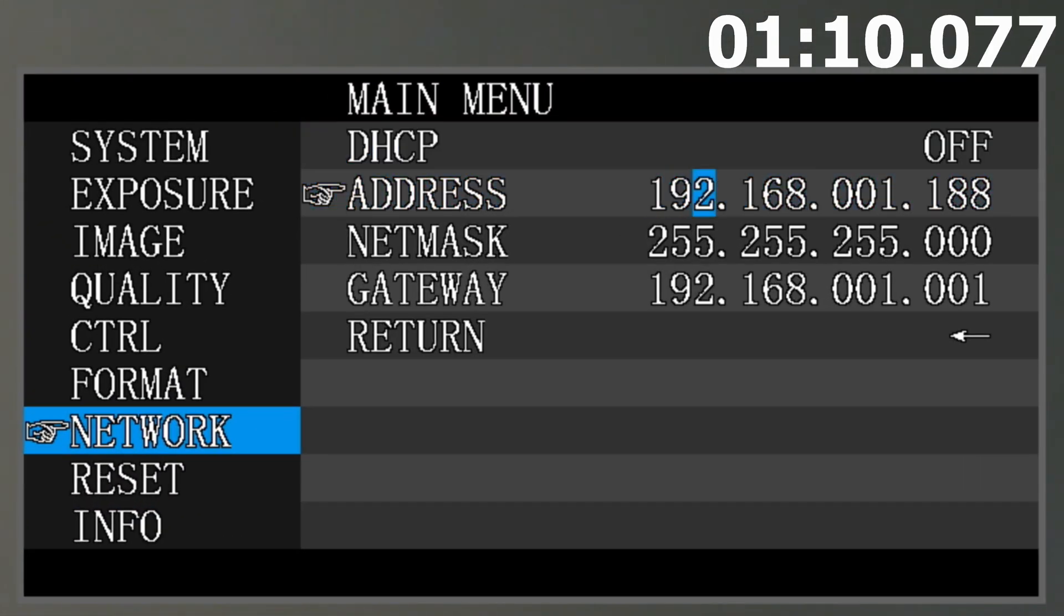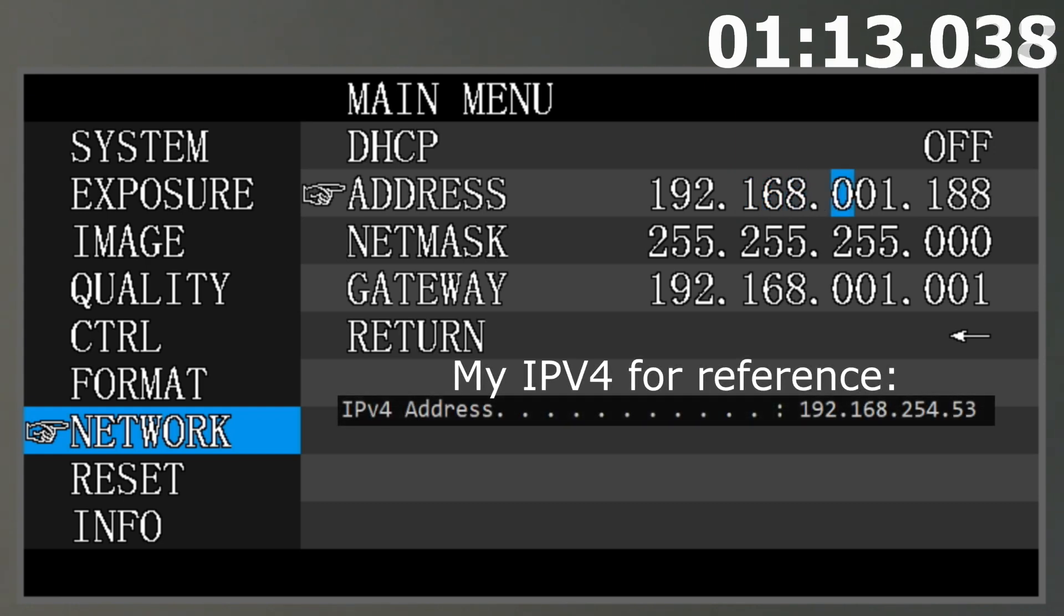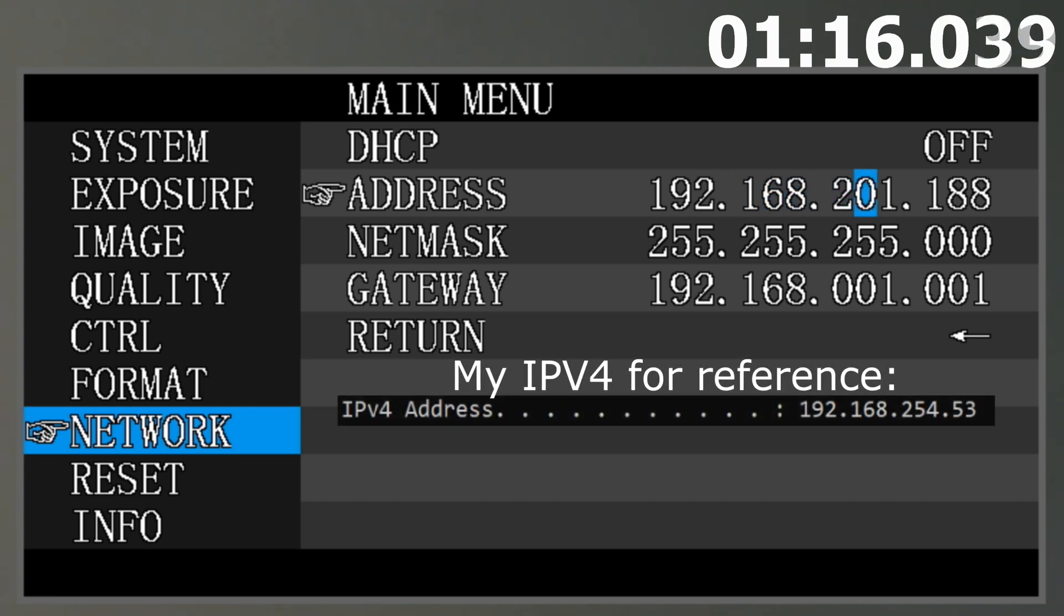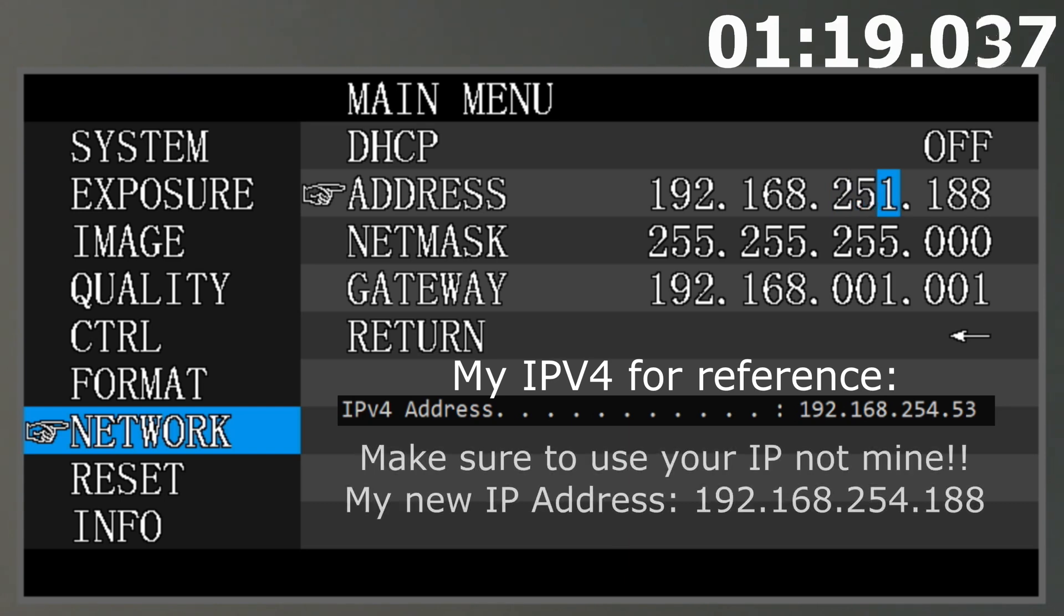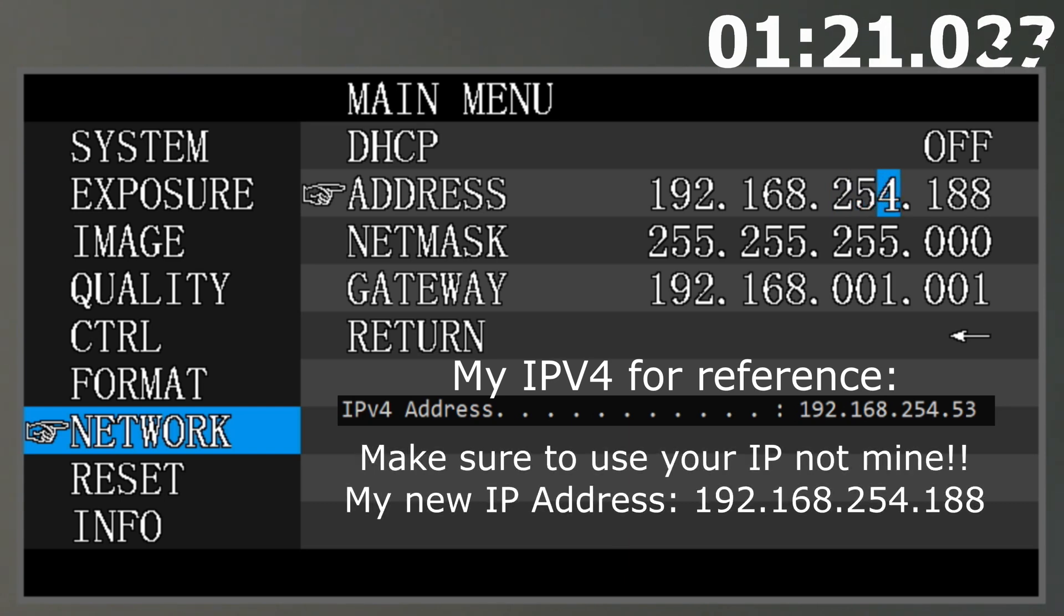This is where what you wrote down comes in handy. You are going to take the first three set of numbers that you wrote down and copy them into the HD-NDI 200 IP address. Once you change them, they will look something like this. Remember this number, as it will be your new IP address that you type in your computer.